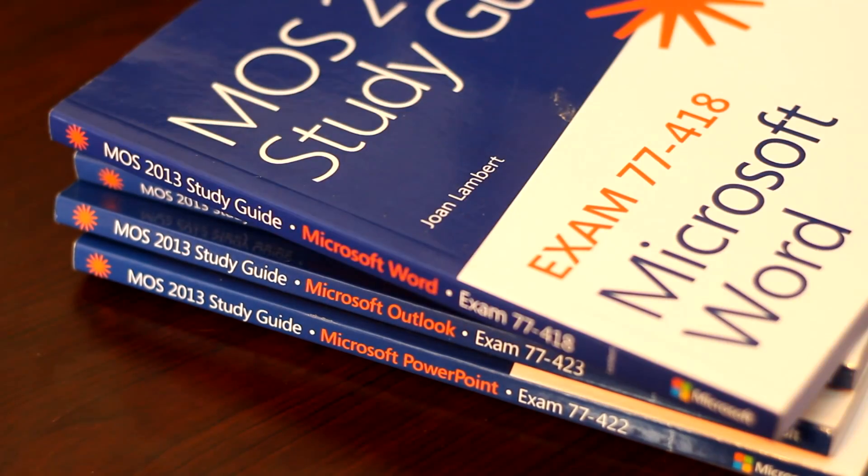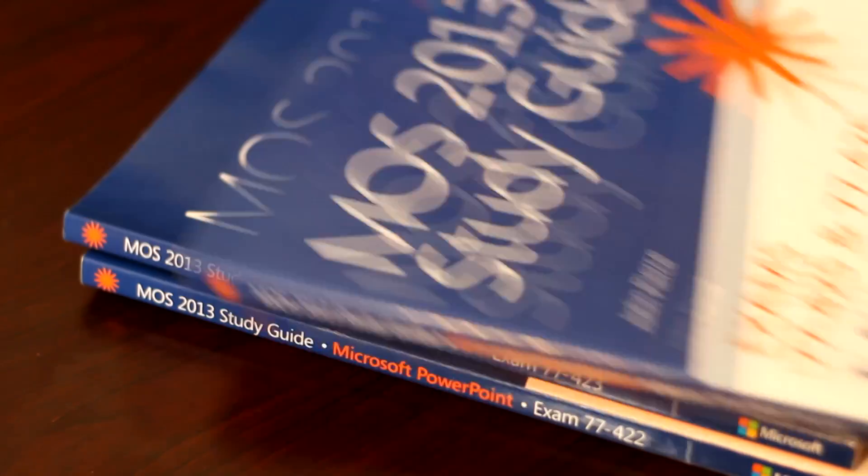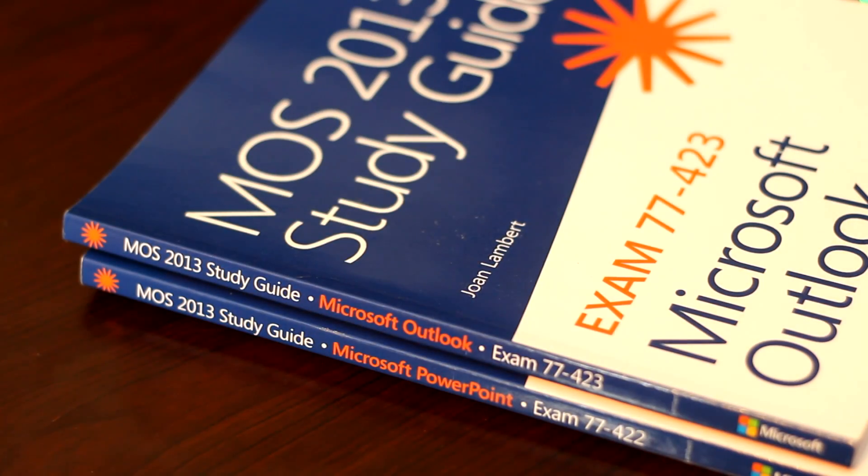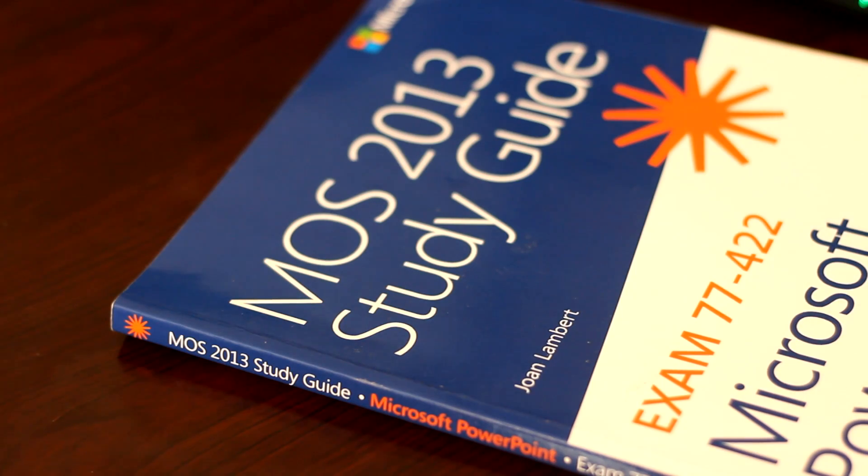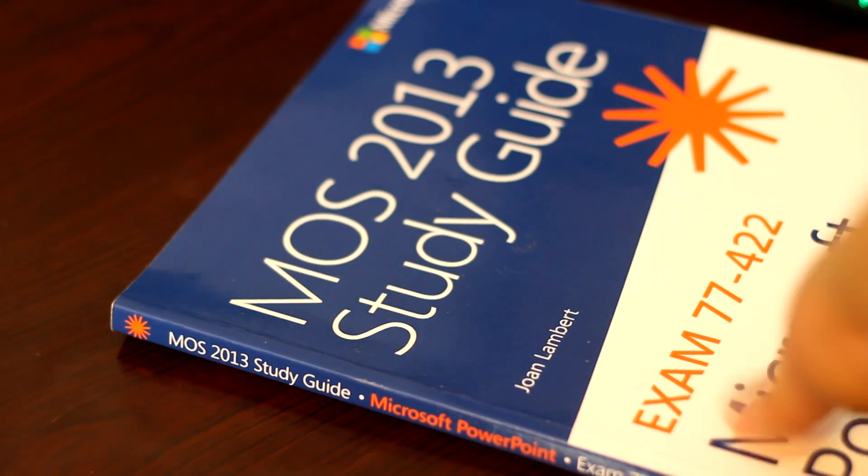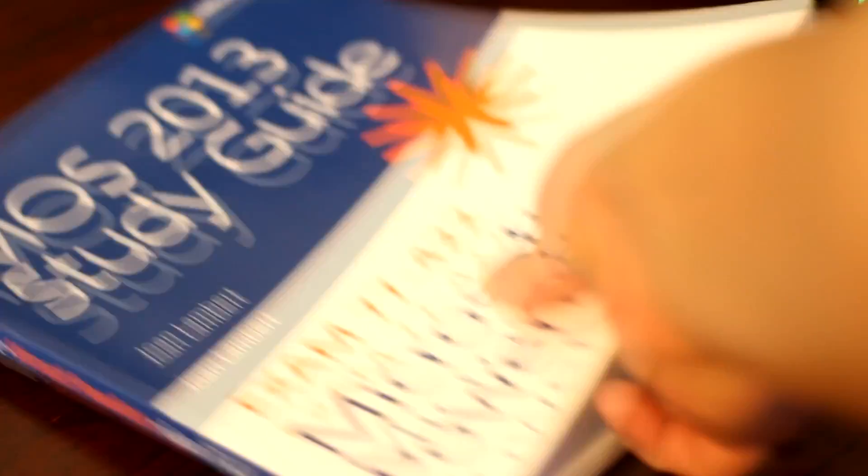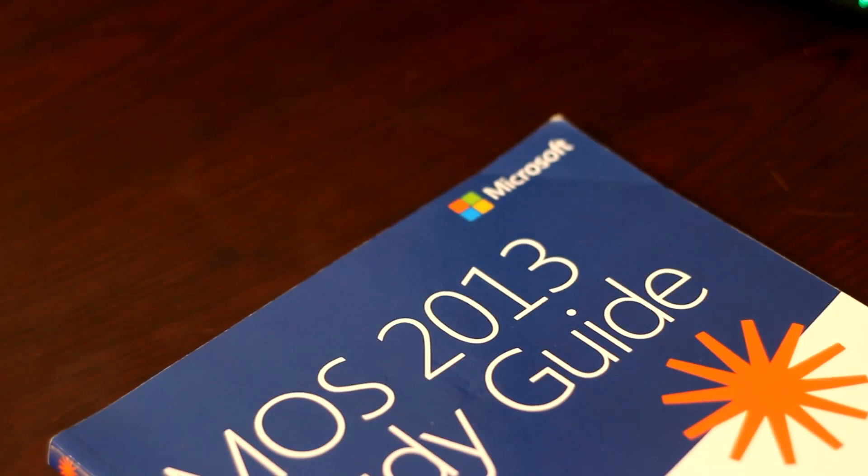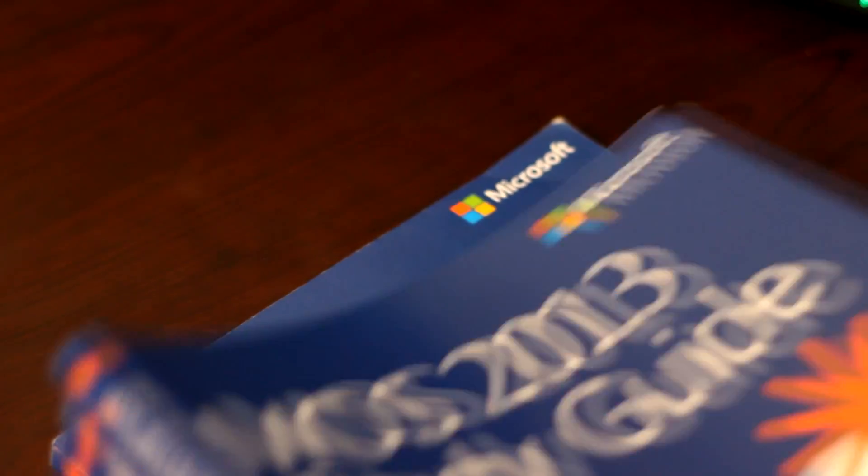And the last resources I used were the Microsoft Office Specialist Study Guides. And these were used to help individuals study for a Microsoft Office or MOS certification. And let me be straight with you.